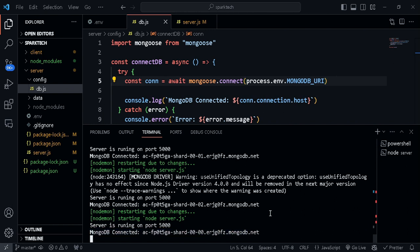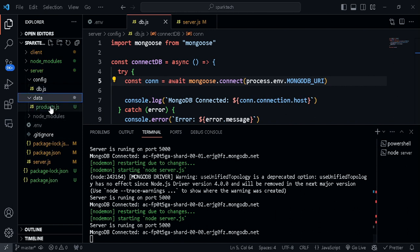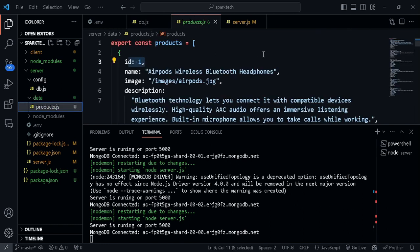In the next video we will be adding all of our products from products.js into our MongoDB database, so that we can fetch all of these products from our database instead of statically fetching them from our backend.